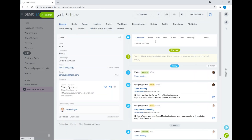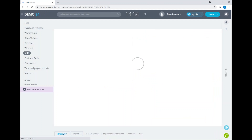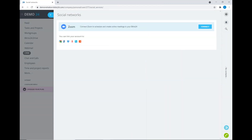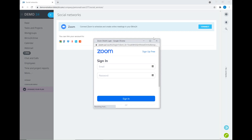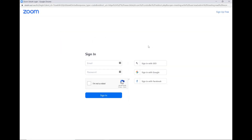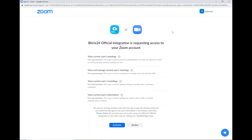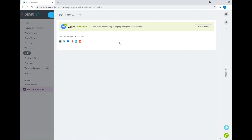Go into your contact card and you can use the activity feature called Zoom — that's a new feature that's been added to the activity section. Click on the Zoom button and it will open up the connection page. Press the connect button and this will open up the Zoom interface where you add your credentials to authenticate Bitrix24 with Zoom. I'm going to use my Google account. It's now brought me through to authorize the integration — I'm going to authorize this, and we can see we have successfully connected.